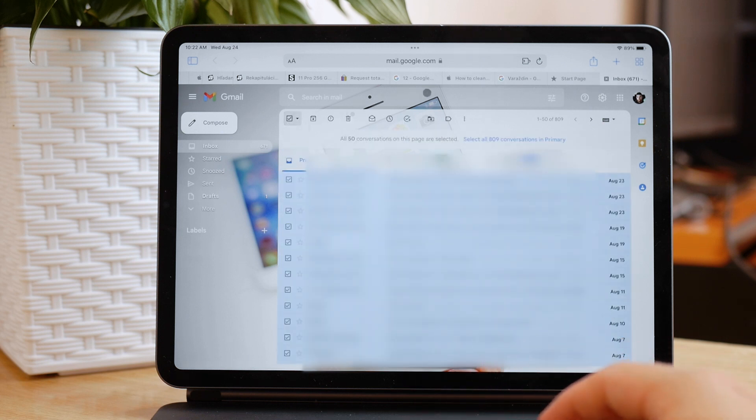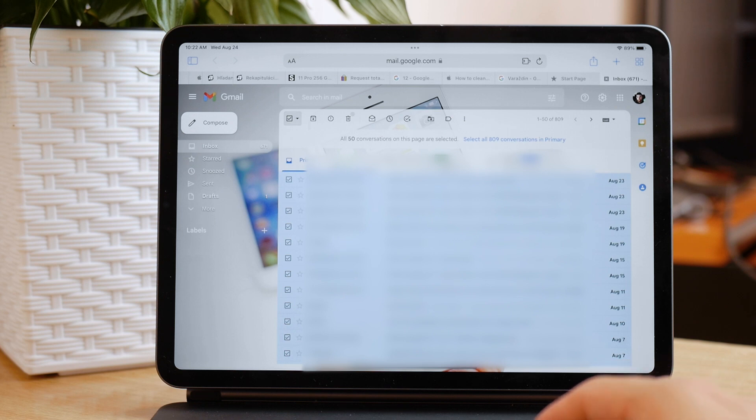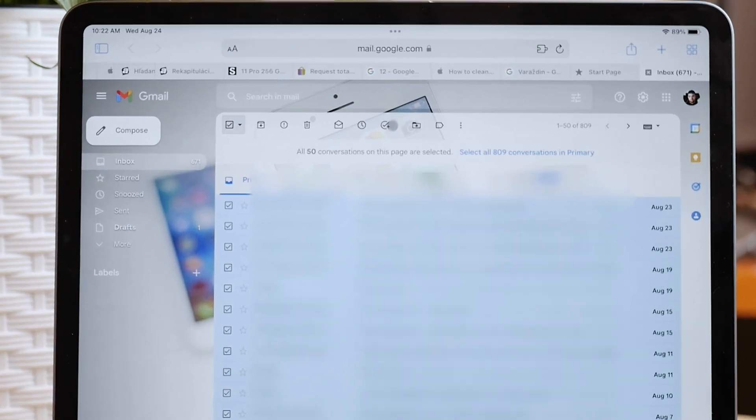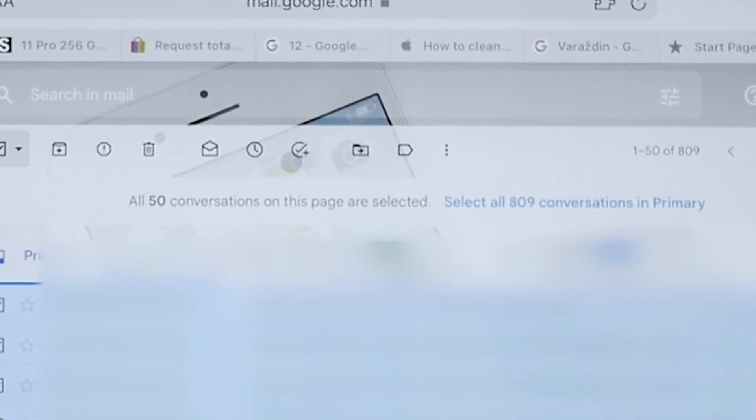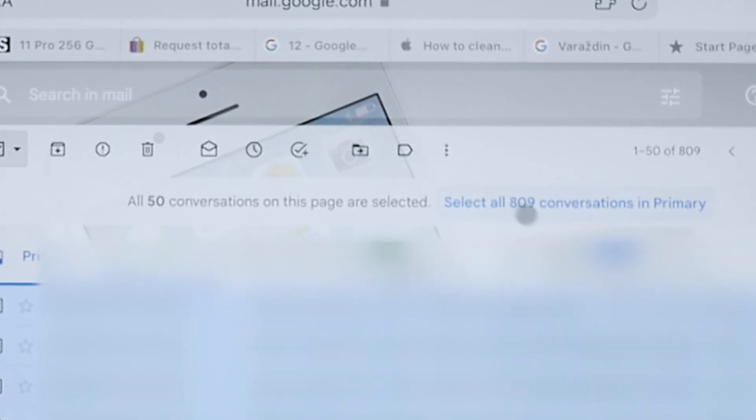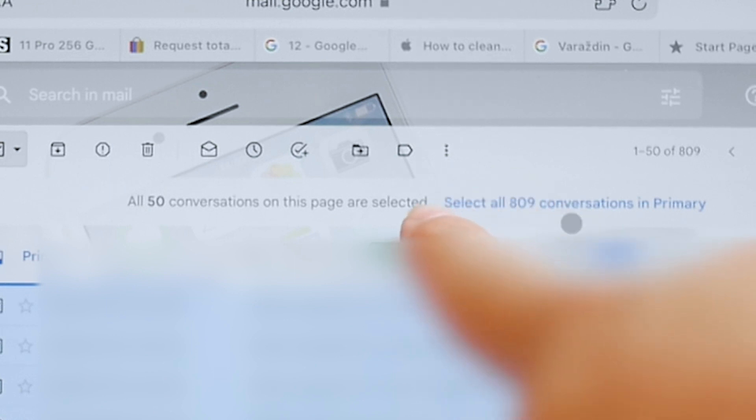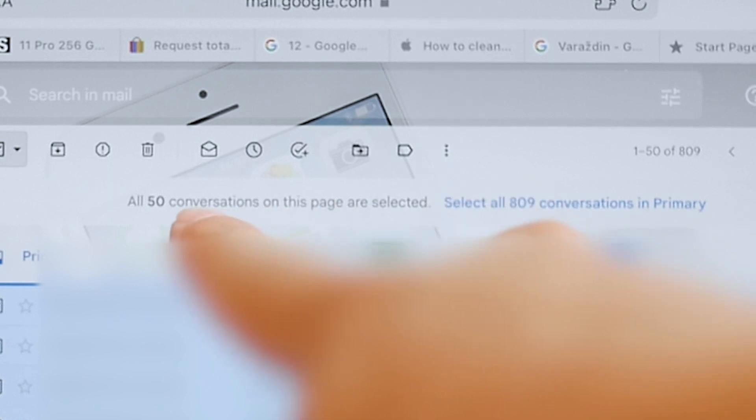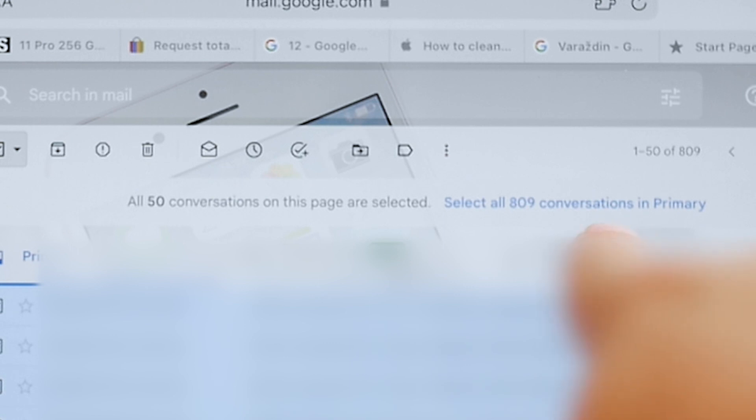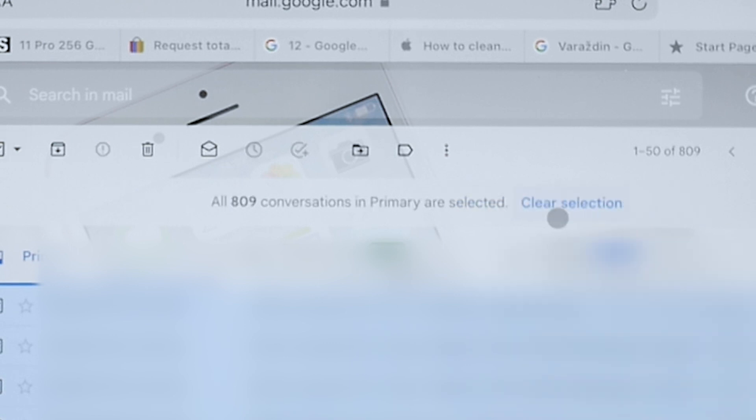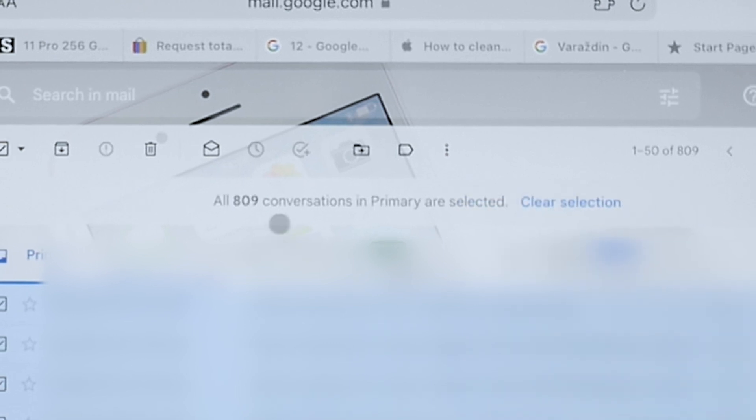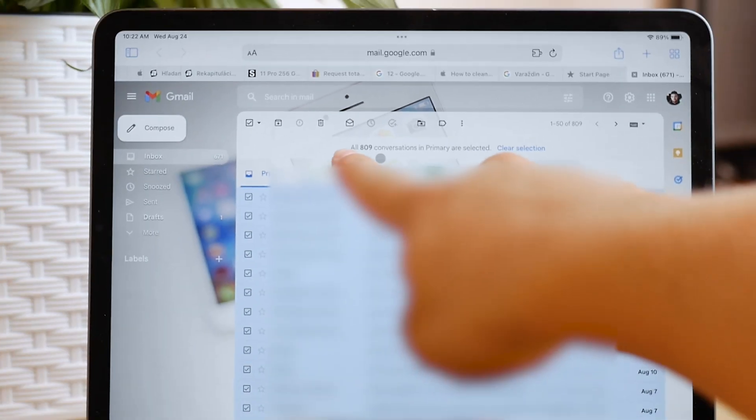This will select one page worth of emails, which is 50 by default, but under it you can see that it gives you the option to select all emails that you have in your mailbox. This can be literally thousands. Click on the option to select all emails, and now you have many possibilities of managing them, including deleting them all together.